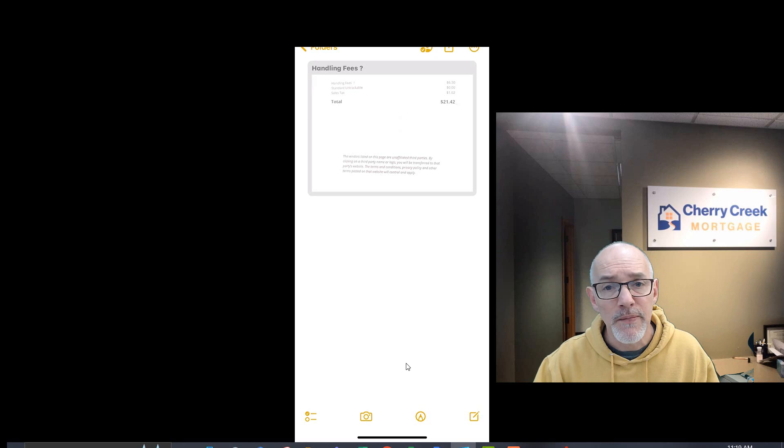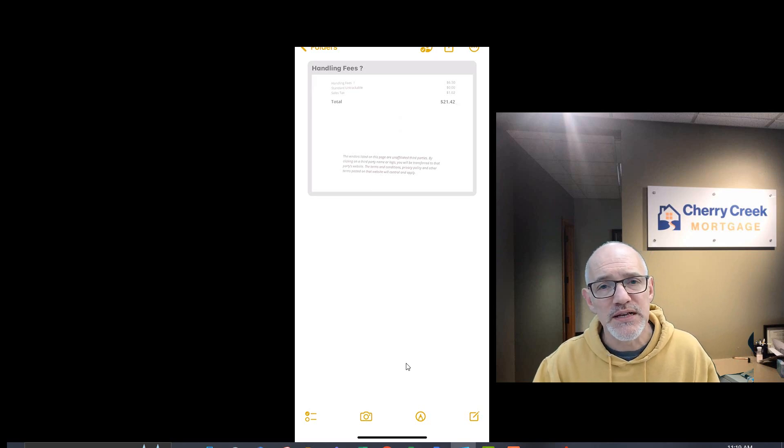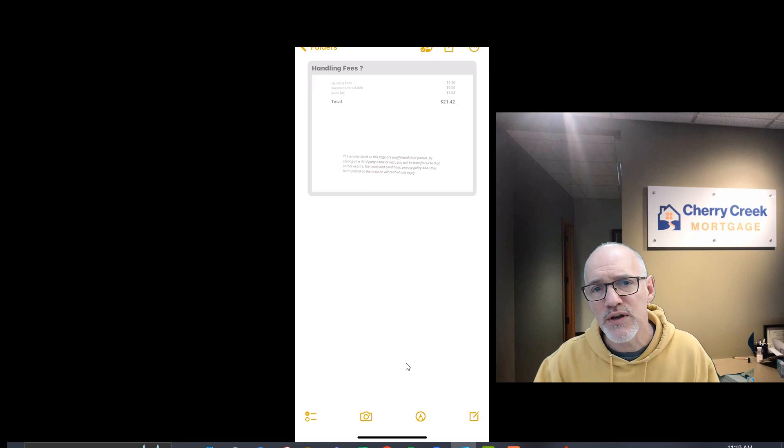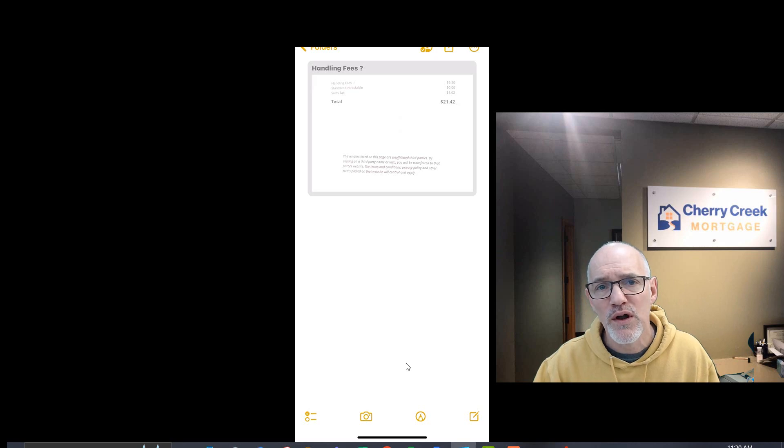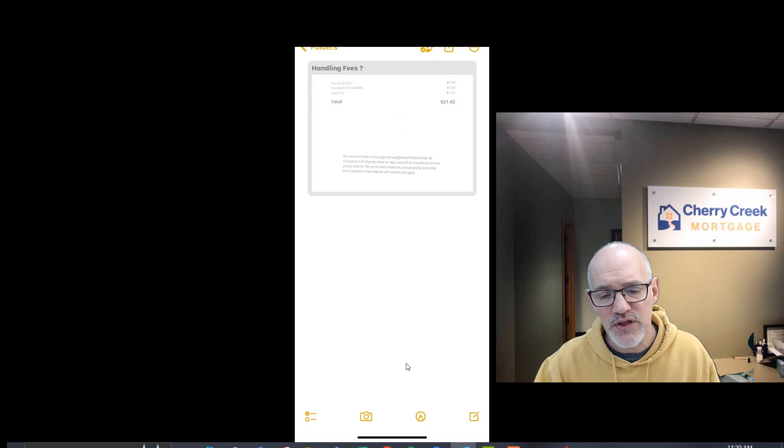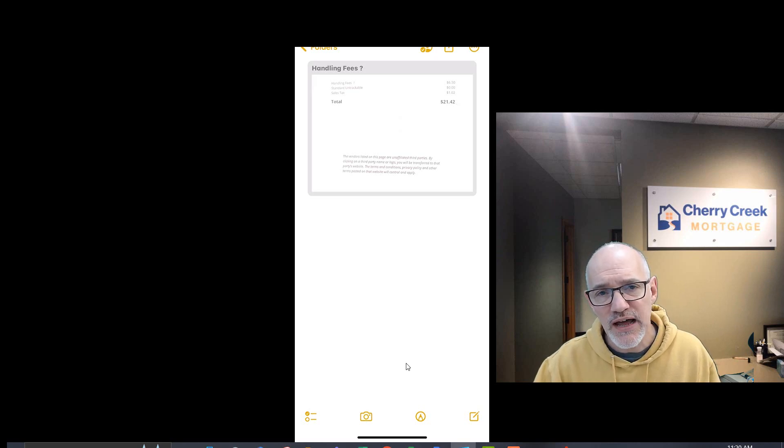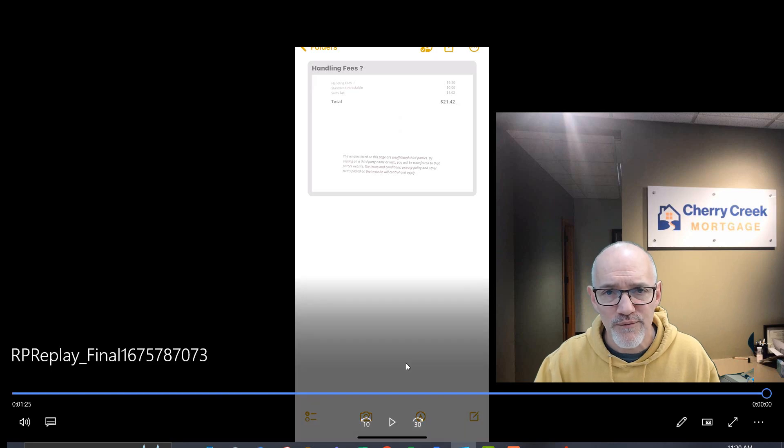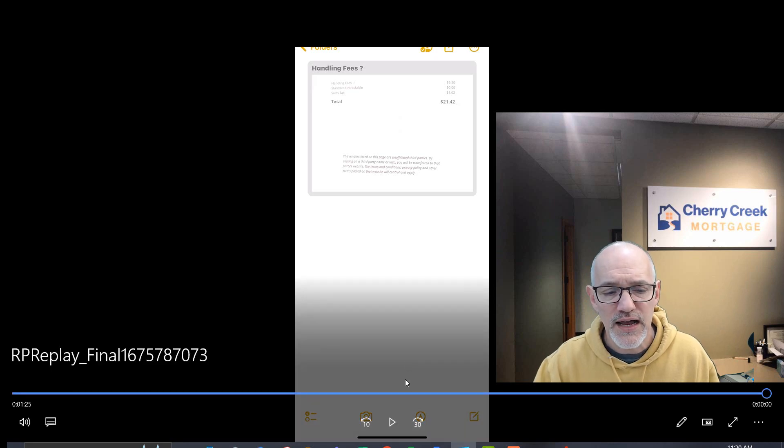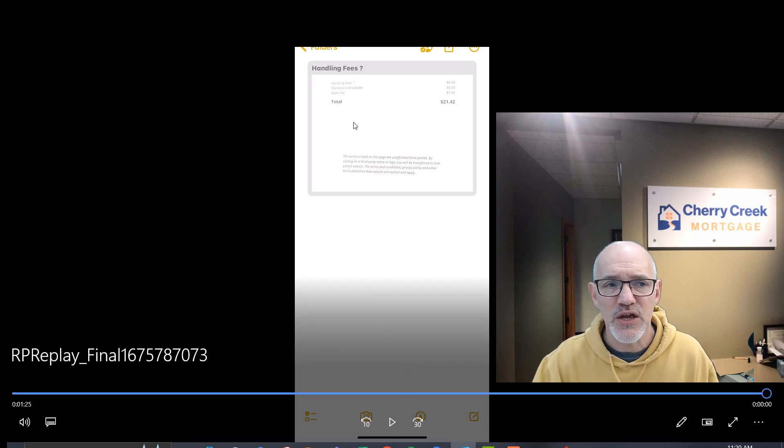If you have any questions on this, please give Deb or me a call. You can reach me at 414-350-7394. You can reach Deb at 414-531-8368. Thank you.